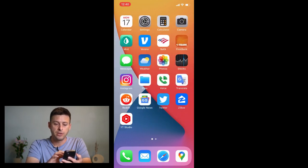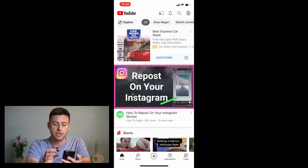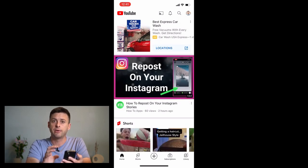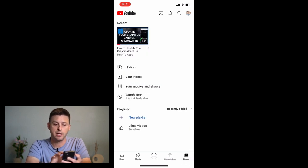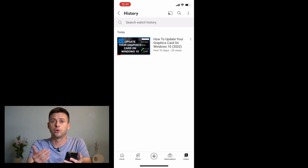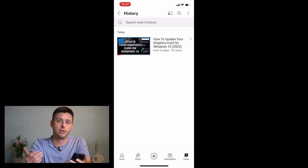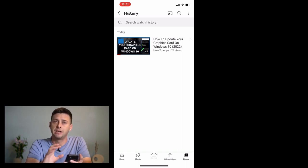First, go into YouTube on your phone. You can see I'm on YouTube and if I want to see my history I can tap on Library at the bottom, and then at the top of the menu right above your videos it has History. You can go there and it shows your watched history, but it doesn't show your comment history — there's no way to see comment history in the YouTube app itself.